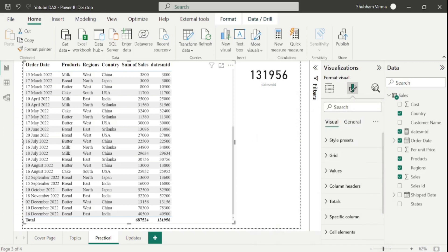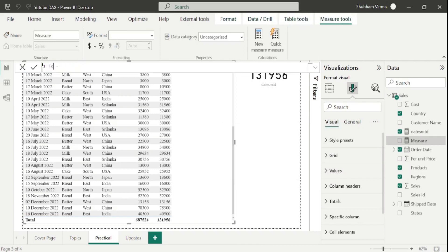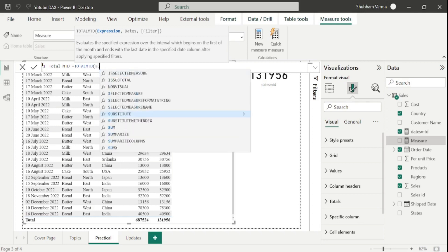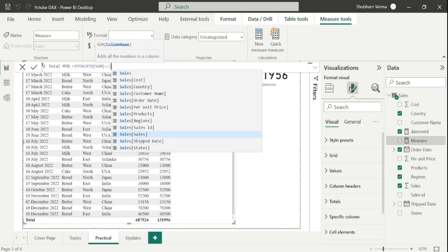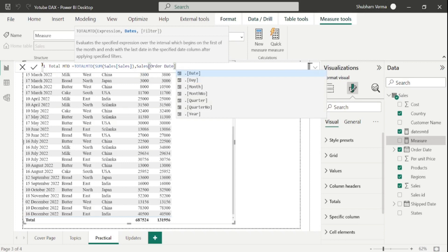Now let's apply TotalMTD. I will go to New Measure and rename it as Total MTD. We don't need to use the CALCULATE DAX function here. So I will simply write TotalMTD with the expression parameter as Sum of Sales from SalesTable, then the dates parameter as OrderDate from SalesTable. There is one more parameter which is filter — I will talk about that later. Close the bracket and hit Enter.